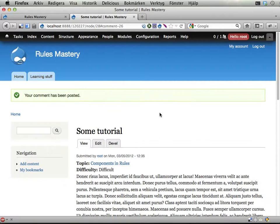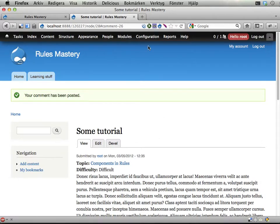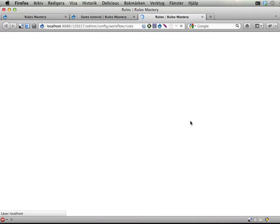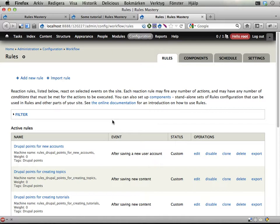Ok, so how to do this then? Well, we need a new rule. And we will need a reaction rule actually that reacts on whenever any type of content and node is being updated.